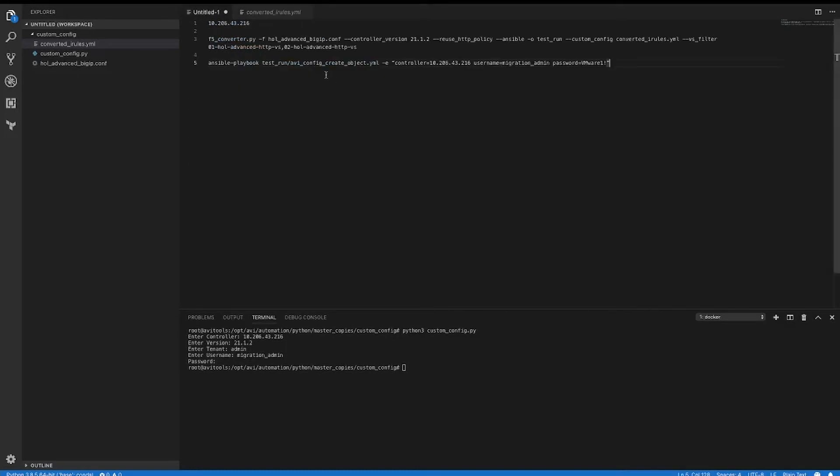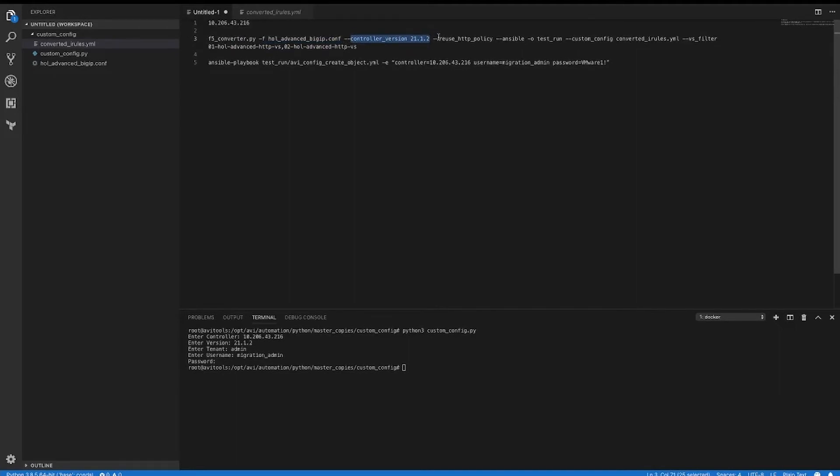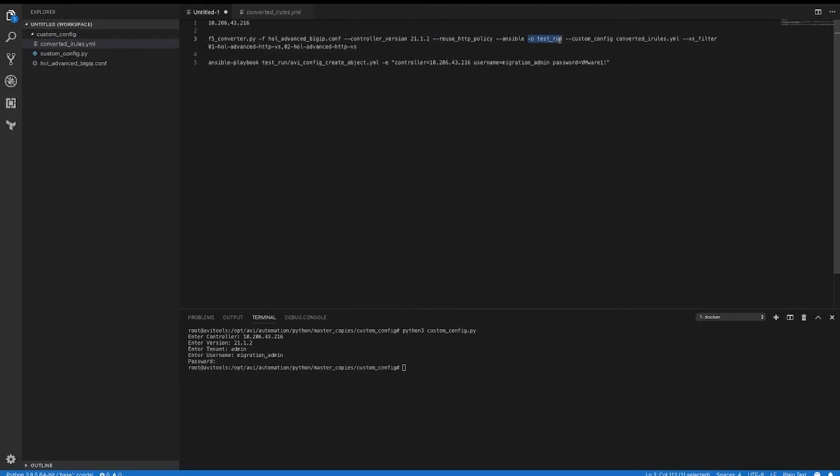Then we're going to run the migration tool, calling the tool with the bigip.com file name, with our controller version of 21.2. We want to create one network security policy and reuse that with all the other virtual services that have it in use. We want to answer the outputs. We want the migration tool to put all of our files into the test run directory that it will create while it's running. And we're going to call that file we just created.